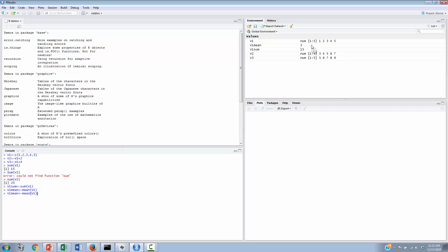We can do the same thing for the standard deviation for the first variable, that was v1. We'll call it v1 sd, that is the name of this variable. v1 sd will now receive the standard deviation of variable 1, and that gets entered into its appropriate space.